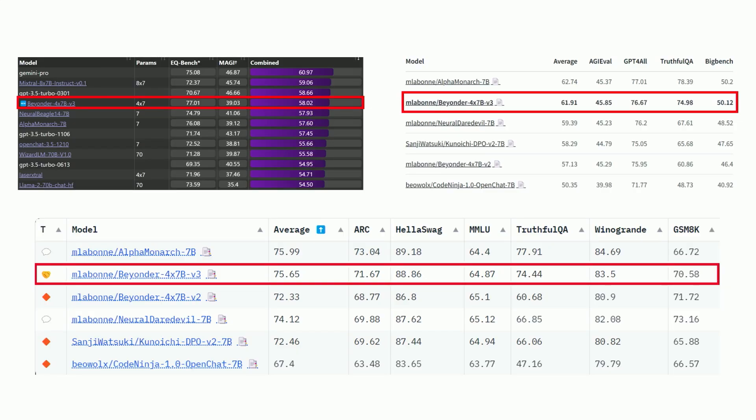If you compare it to merging with SLERP and DARE, I would say that if you want to increase performance, it's better to use SLERP and DARE instead of mixture of experts, because this is a bit more experimental and will not bring you the same level of performance. Here you can see the results of the Beyonder model — comparing it to the source models used in the merge, it's quite remarkable that it's actually performing better than the source models on a lot of different benchmarks.